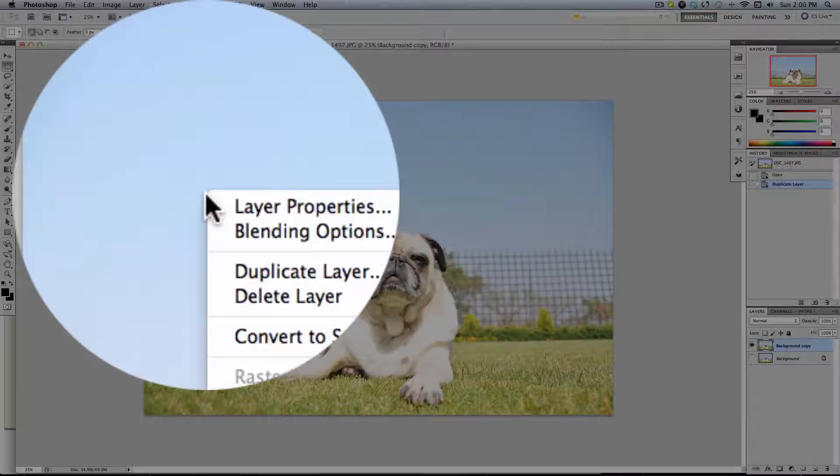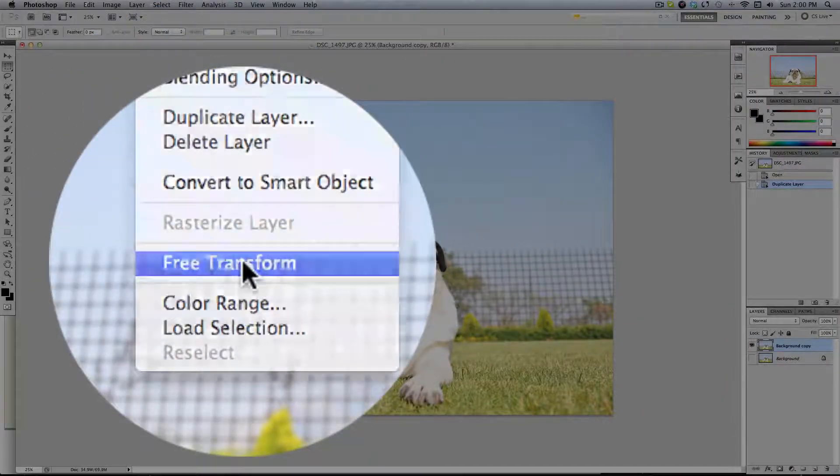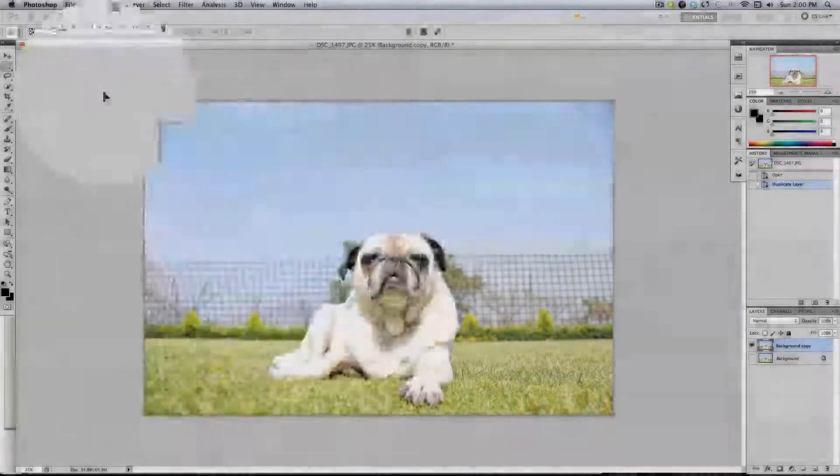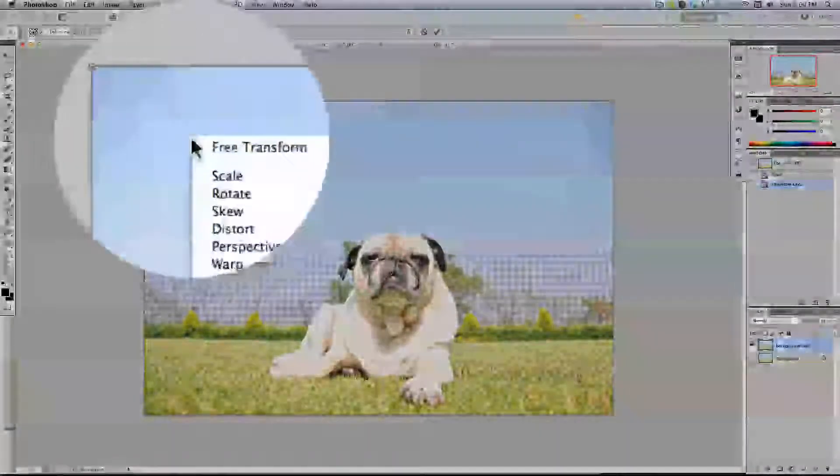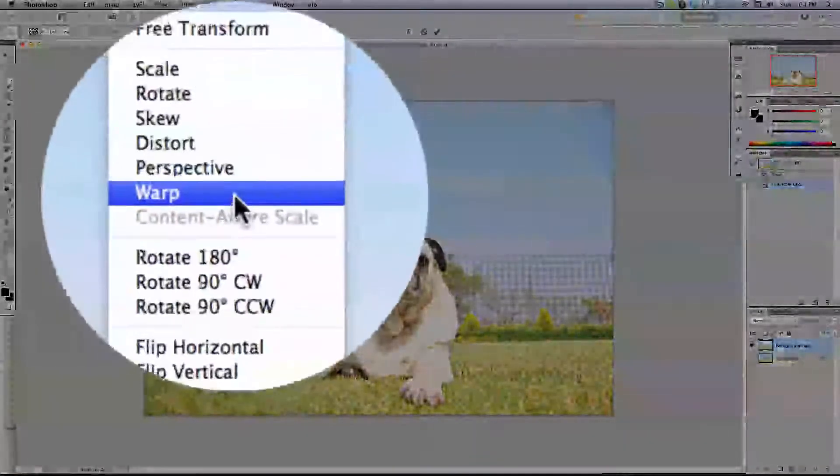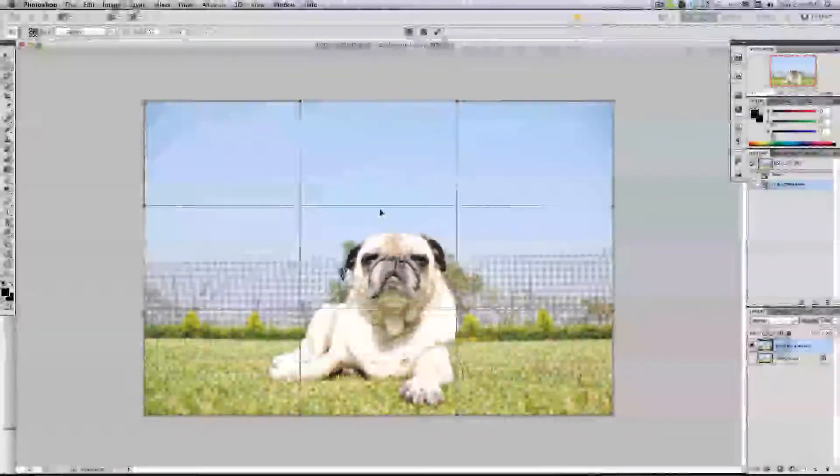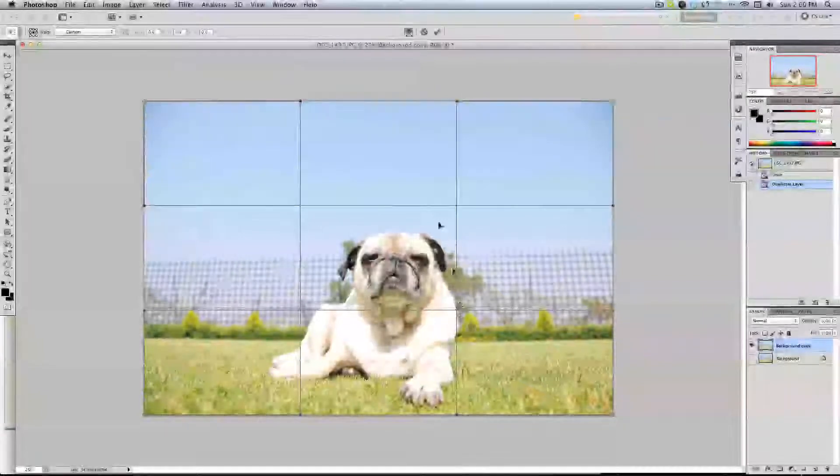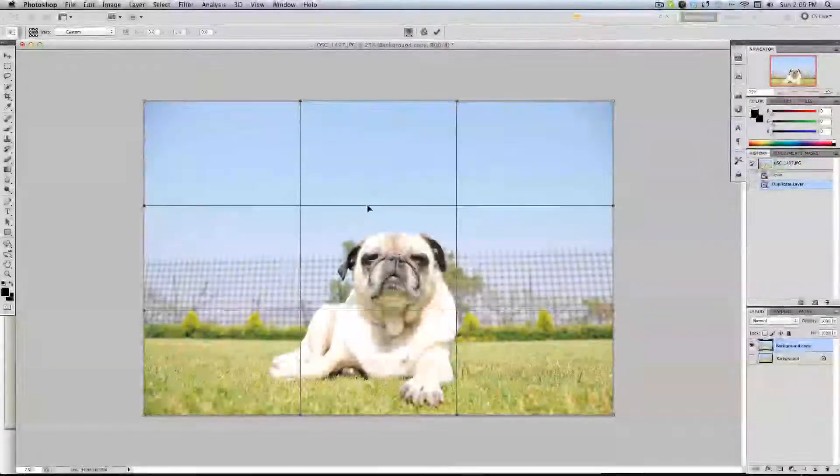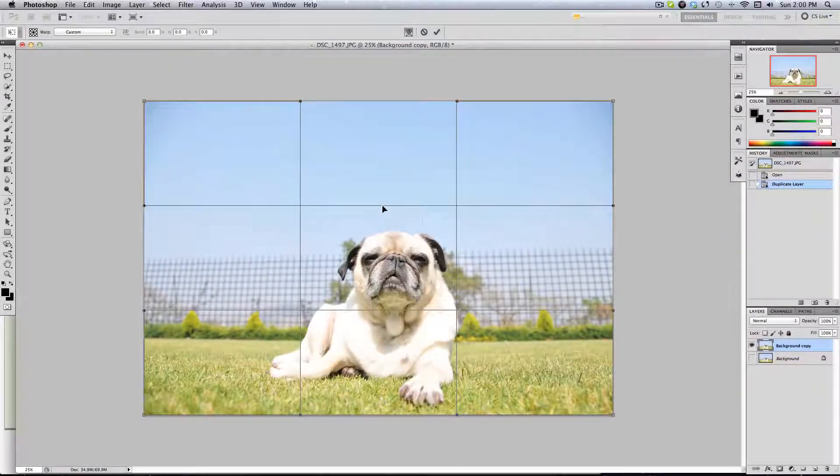Right click on the image, free transform. Now that you already have all these square things to move around, click warp. Basically what we're going to be doing is just moving a little bit around the image.